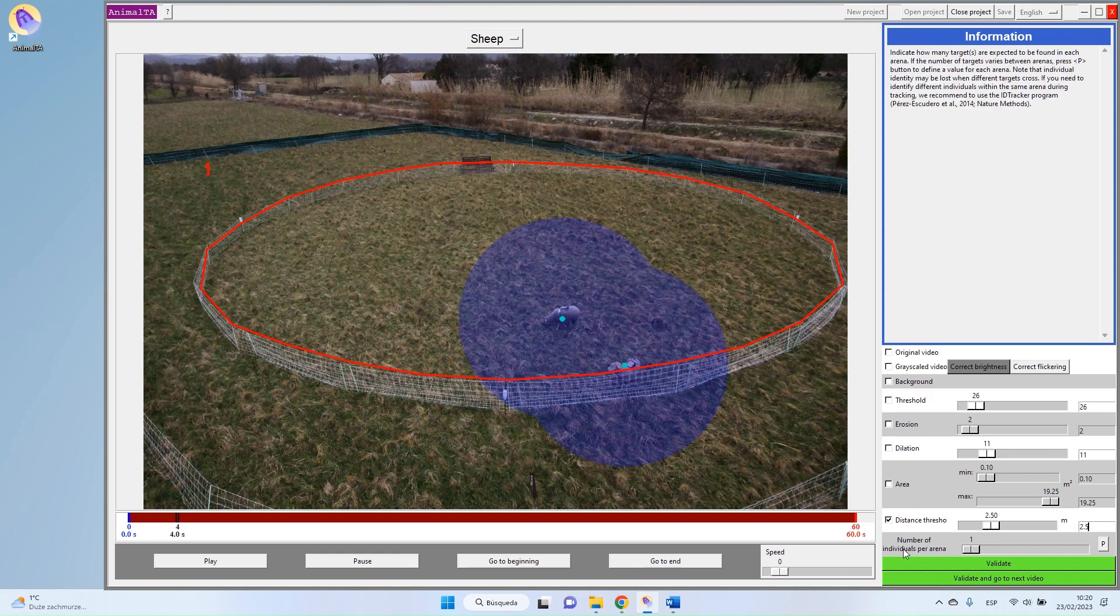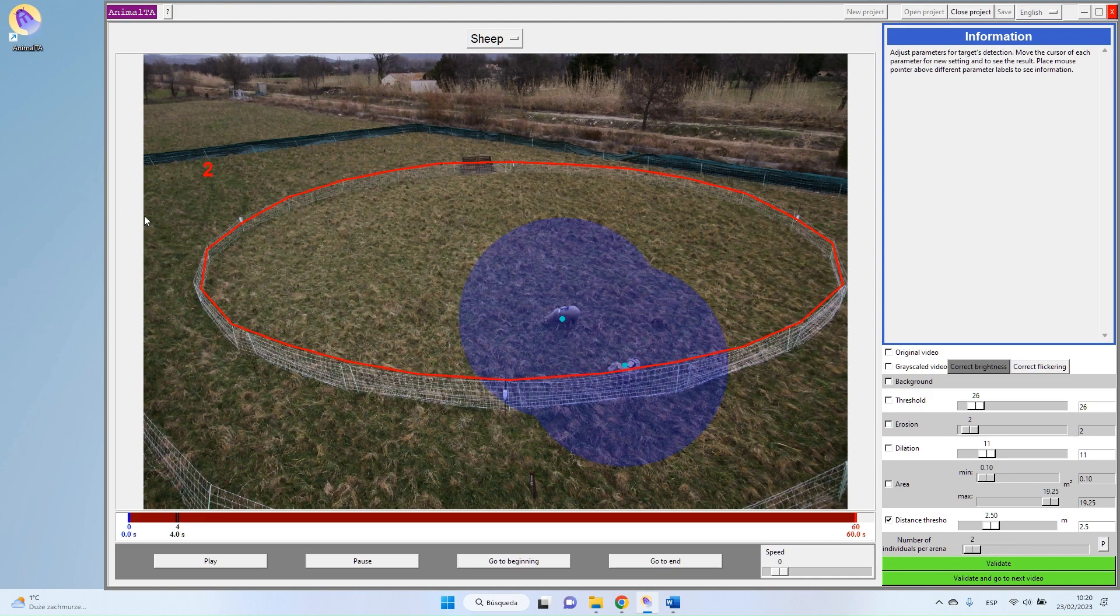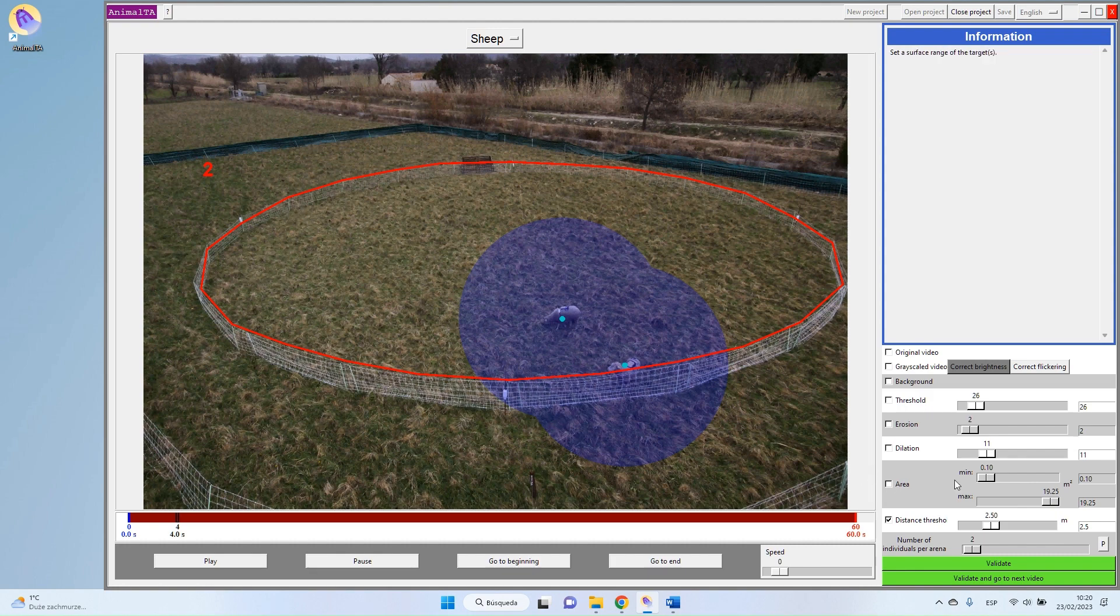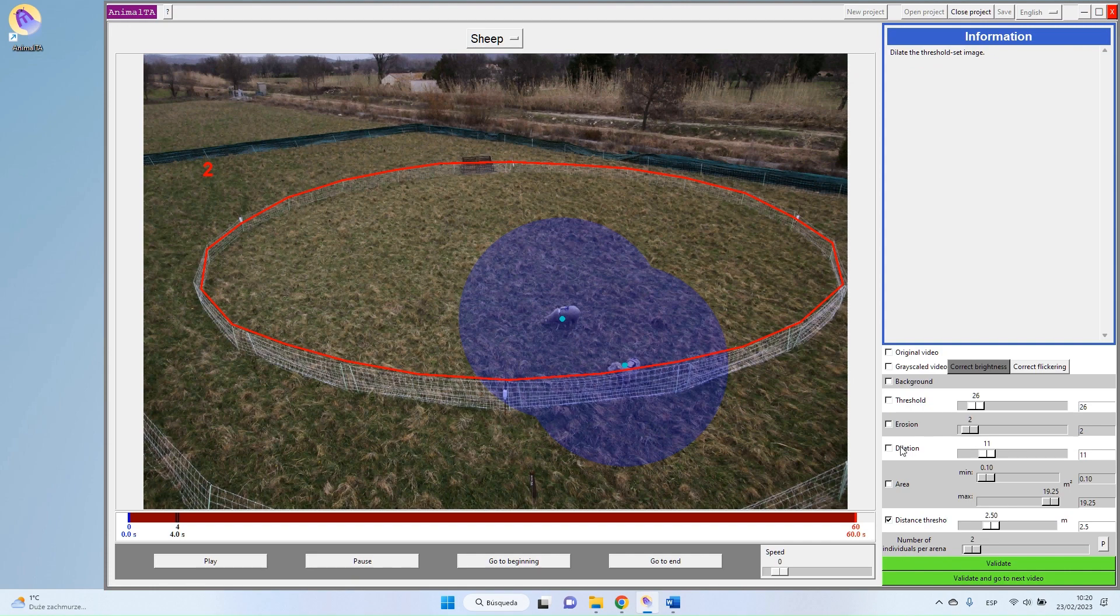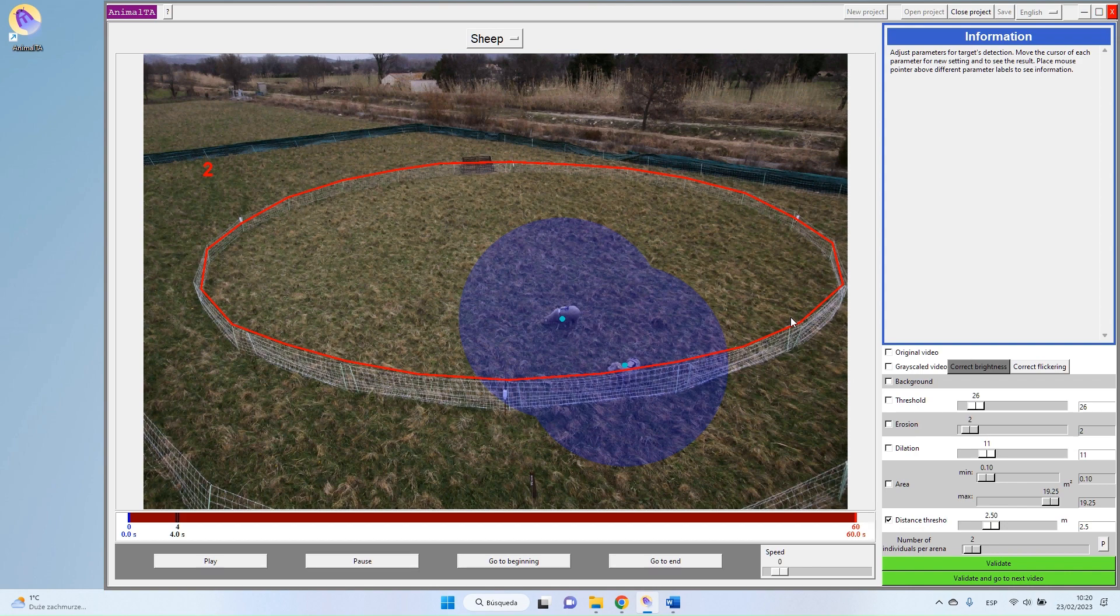Finally, I can also set the number of individuals per arena. So in that case, I know that I have two sheep, so I will just put here a value of two. In some cases, you might have more than one arena. In that case, the number of individuals per arena will be the same for all of your arenas. So if you put here a value of two, your program will consider that you have two individuals in each of your arenas.